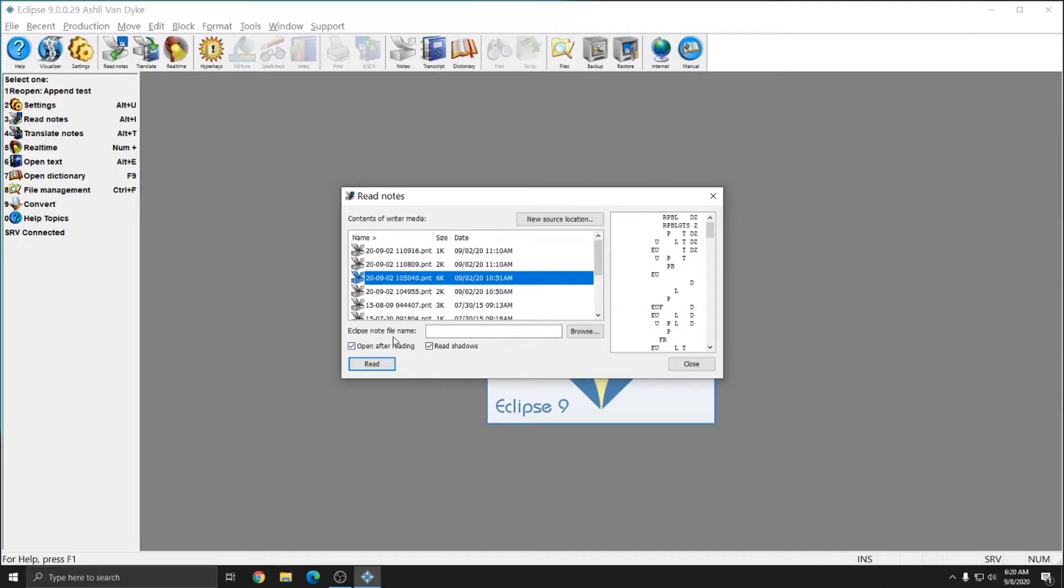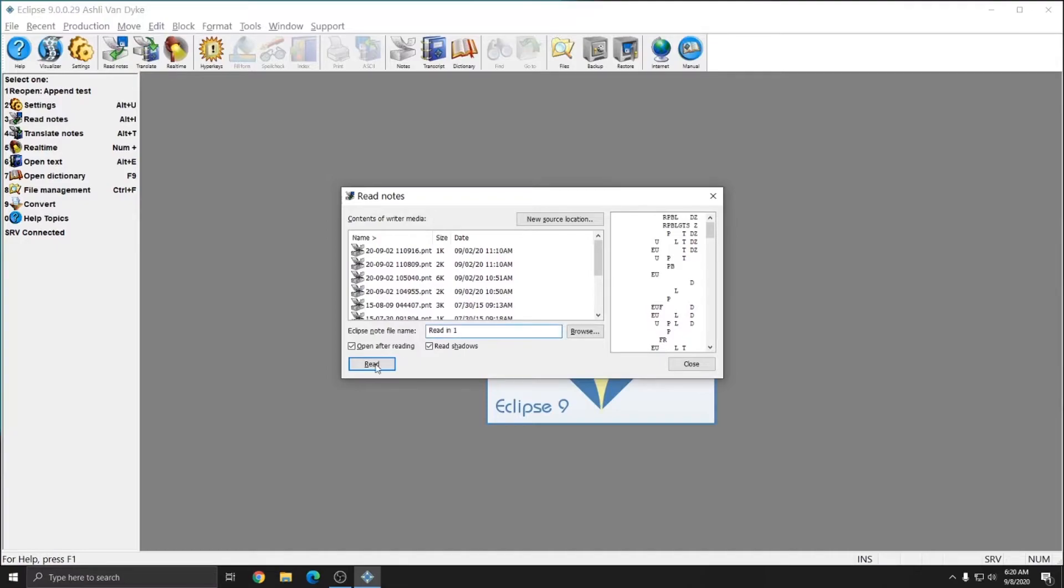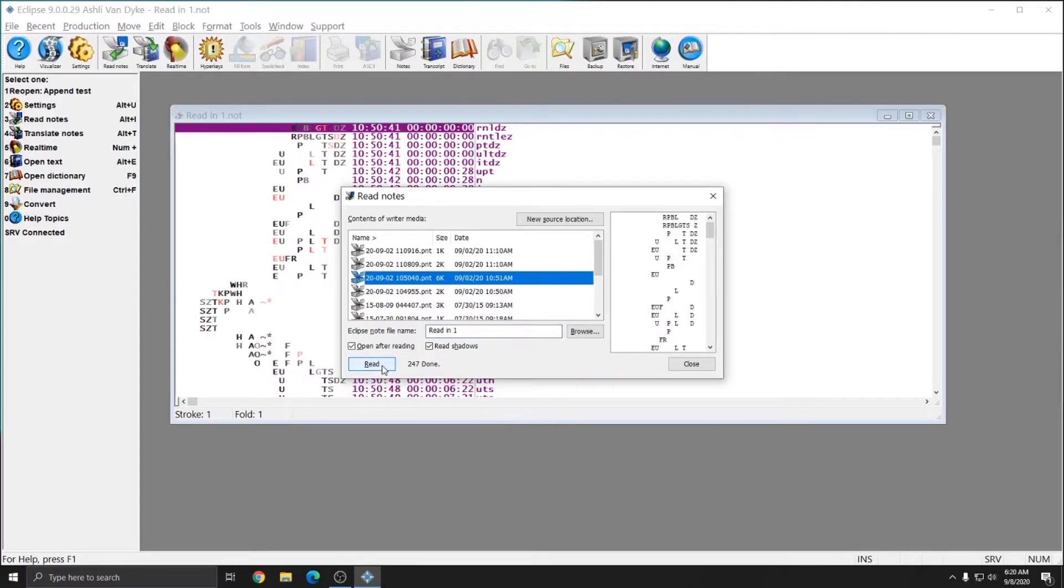To name the file, you can type in a name where it says Eclipse note file name. I'll call this file read in 1, and when I hit the read button, as soon as Eclipse is done reading the note file, since I have open after reading checked, the note file will open. And the note file has opened, and you see that at the bottom, Eclipse reports the number of strokes it has read in, as well as the word done indicating that the process is done.